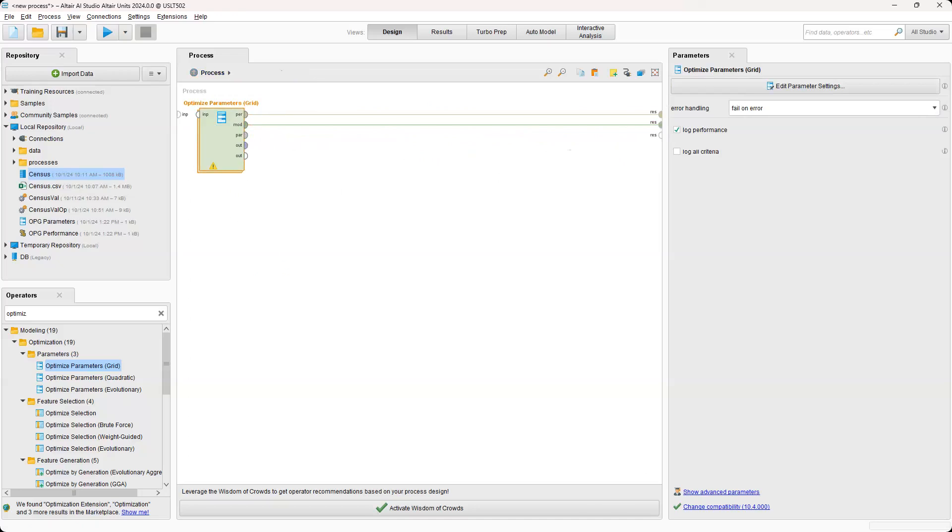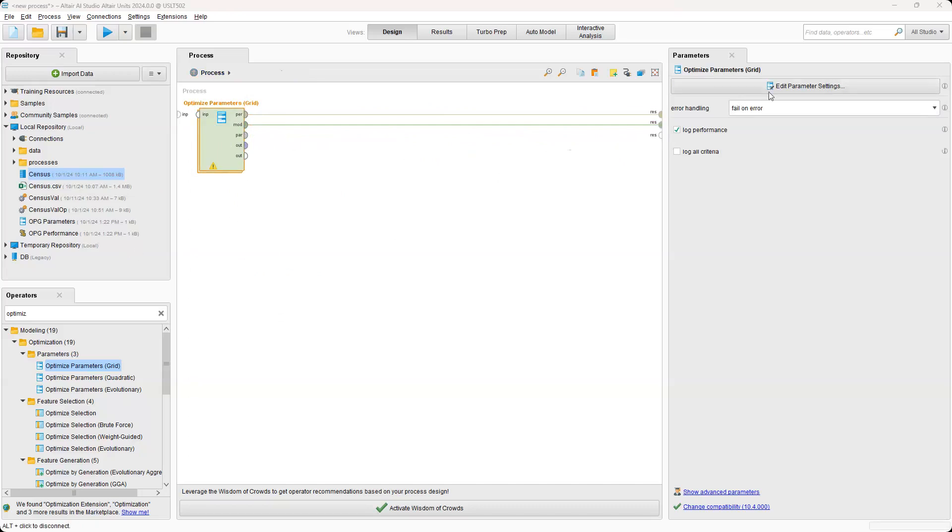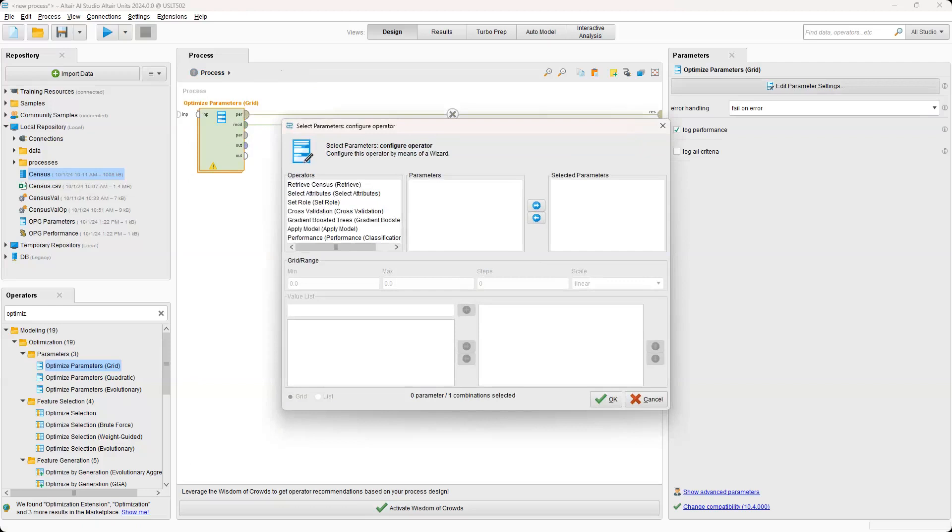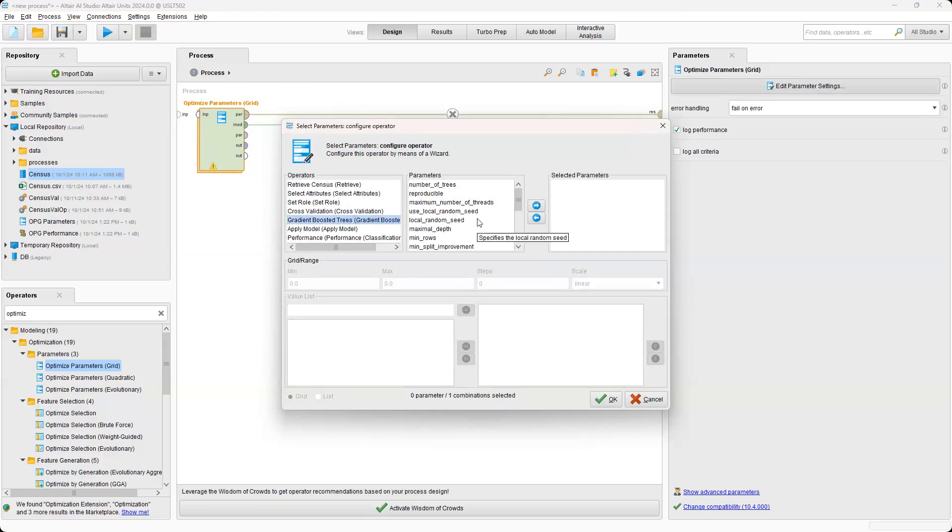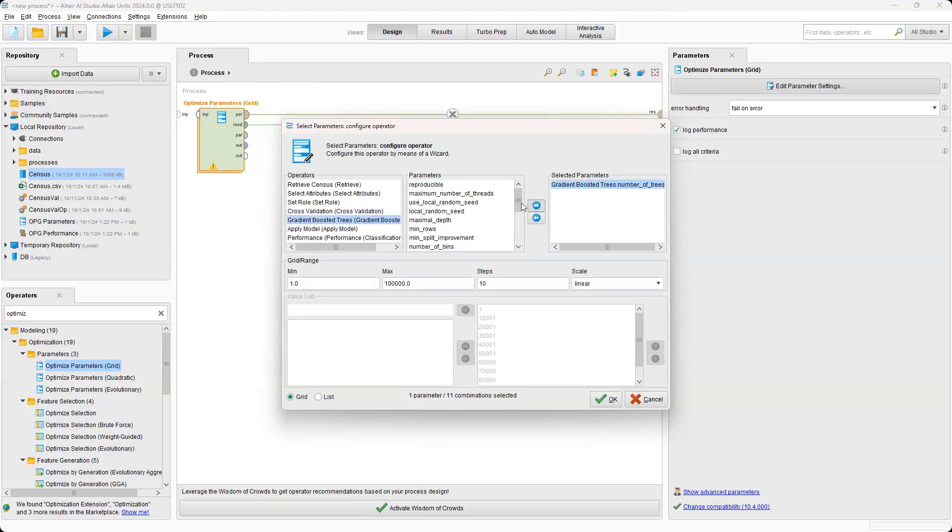To the results. So now essentially with this operator, we are optimizing the parameters inside of this operator. So if we go into the edit parameter settings, you can see that it shows every operator that we pasted inside of the optimized parameters. And of course, we can see our gradient boosted trees. And if we click on it, it'll show the parameters that we were looking at earlier. So for this one, we'll select number of trees and maximal depth.